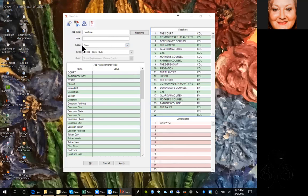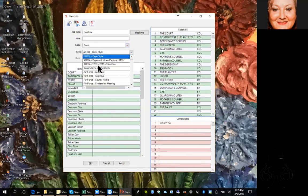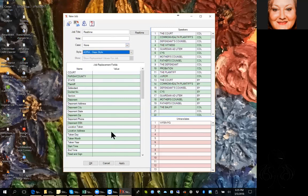Having a case created is a very good idea in that situation. But if you don't have a case, you need to make sure that the setting in the case field is set to none, because if it doesn't say none then you will not be able to select your style. Your job replacement fields do not have to be filled out right when you create the job, but they do have to be filled out before you bring in the cover pages during the scope phase.